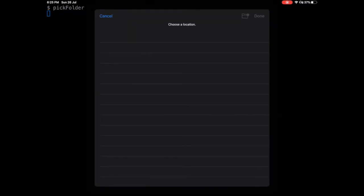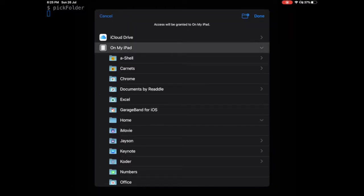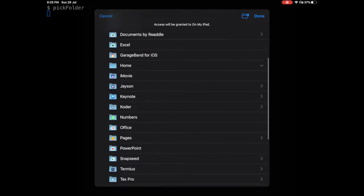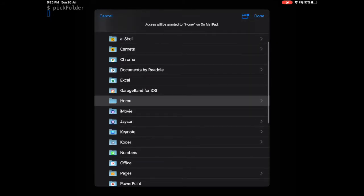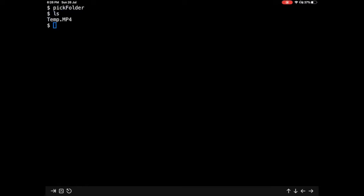But this particular shell is amazing. It allows you to use something known as a pick folder command. By the way, this also has auto tab complete. If I click on pick folder it opens a folder which you can now get access to, you can do anything in that folder. I will go to on my iPad and click on home and done. If I do done I already see the temp.mp4 which I had stored.